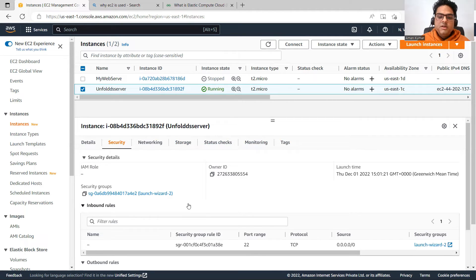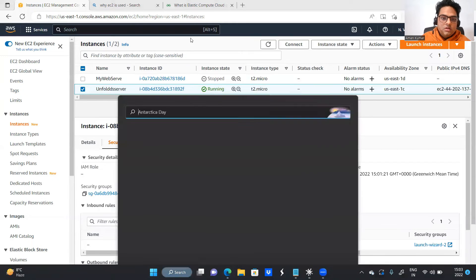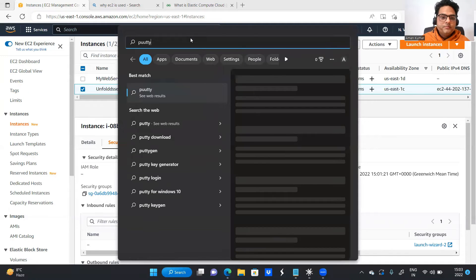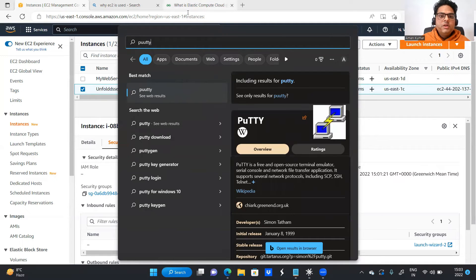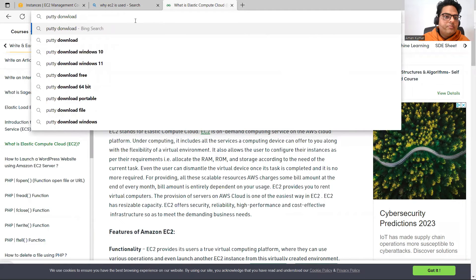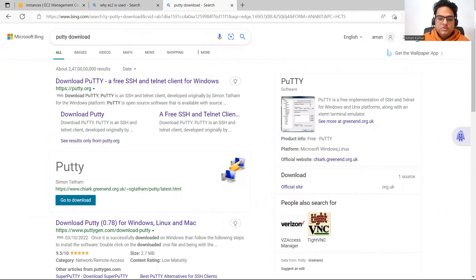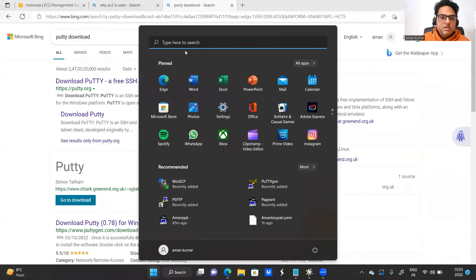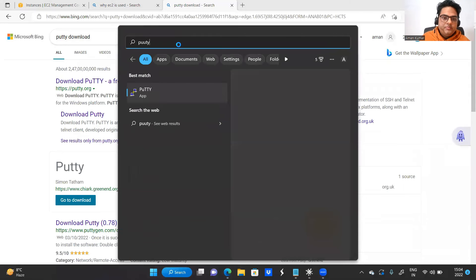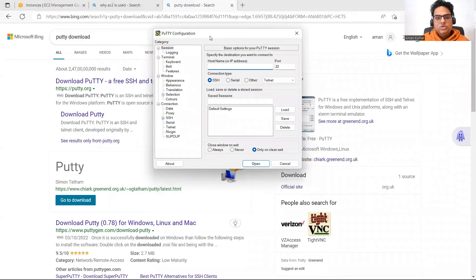For using this server, you have to have an app called PuTTY. In PuTTY you go and search 'PuTTY download' — the first link that comes up, download that, that is your PuTTY software. I already have it, so let me open PuTTY. This is how PuTTY looks to those of you who have not seen it before.